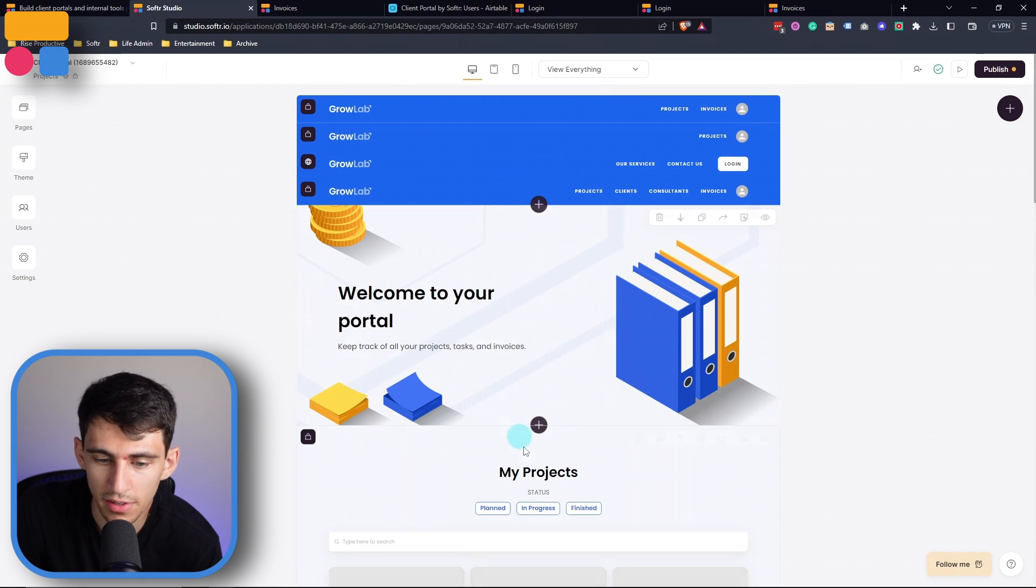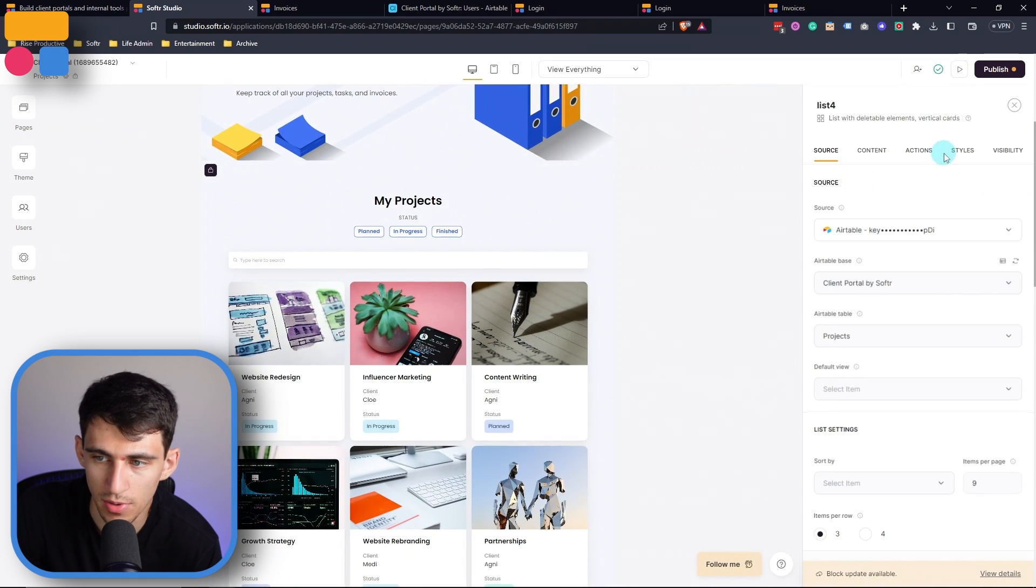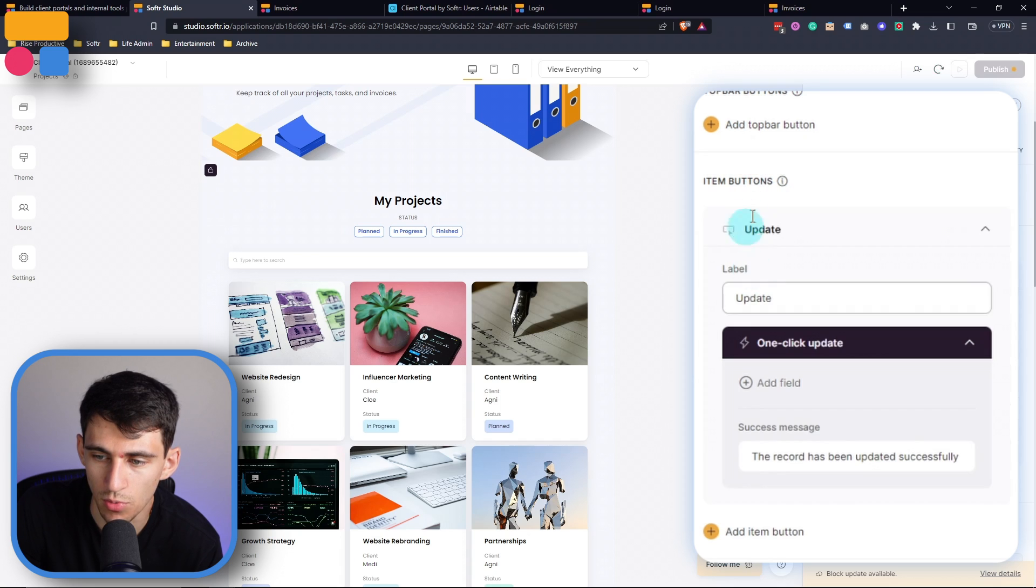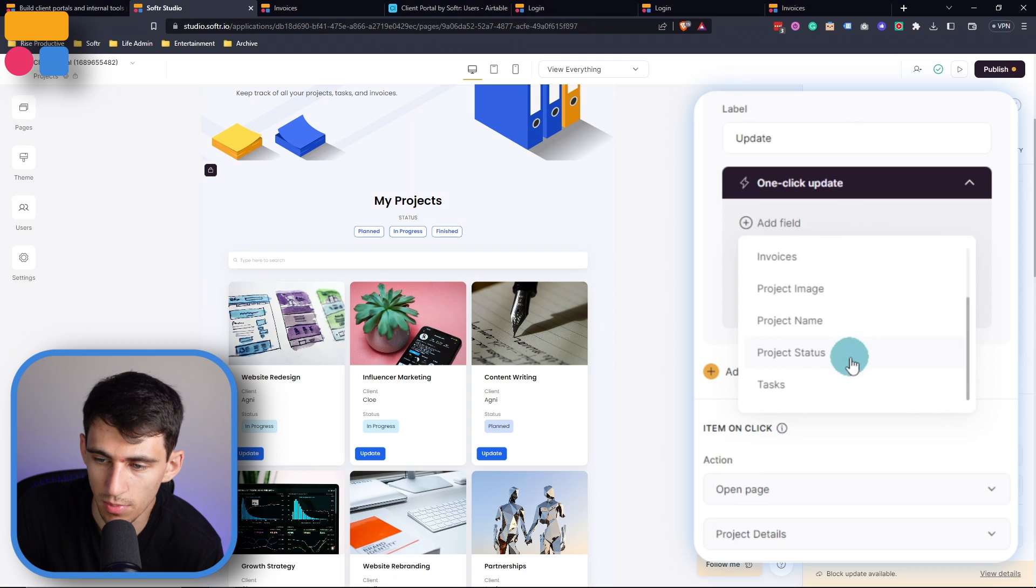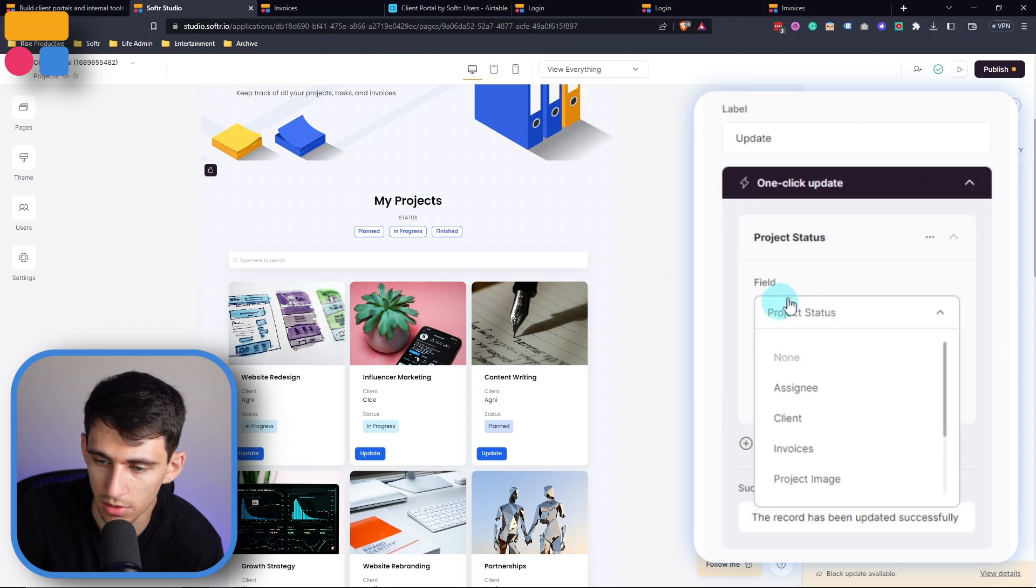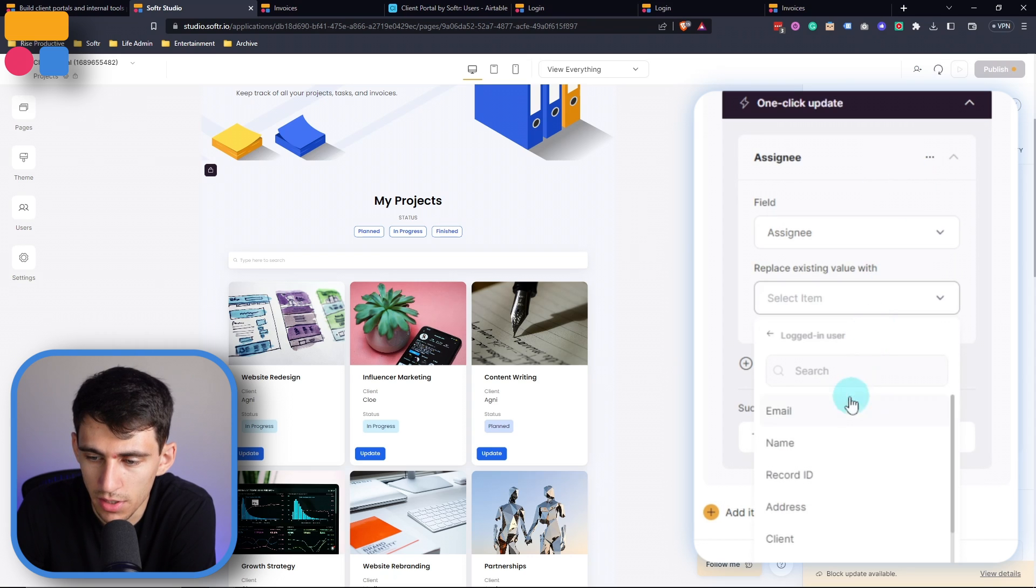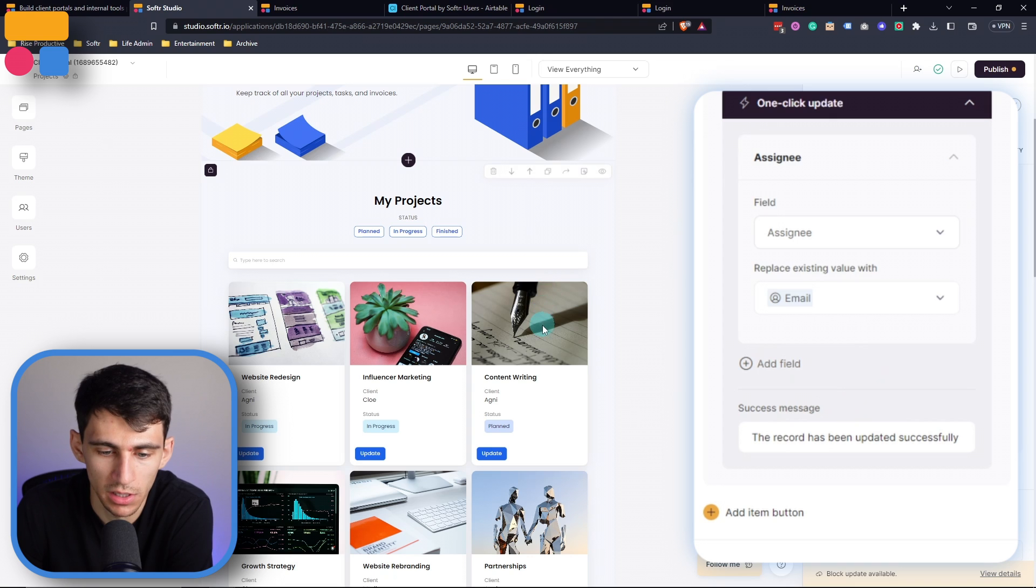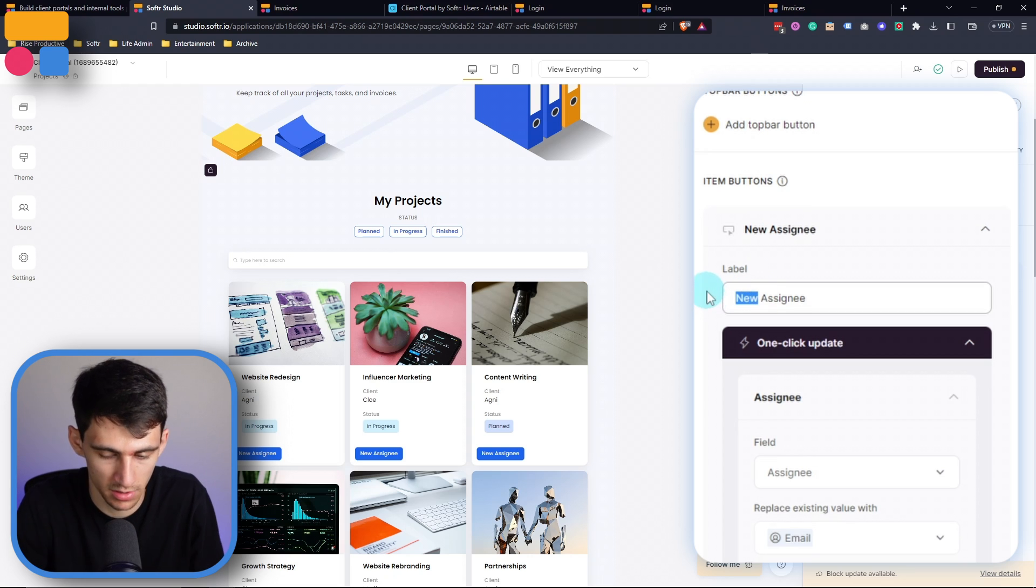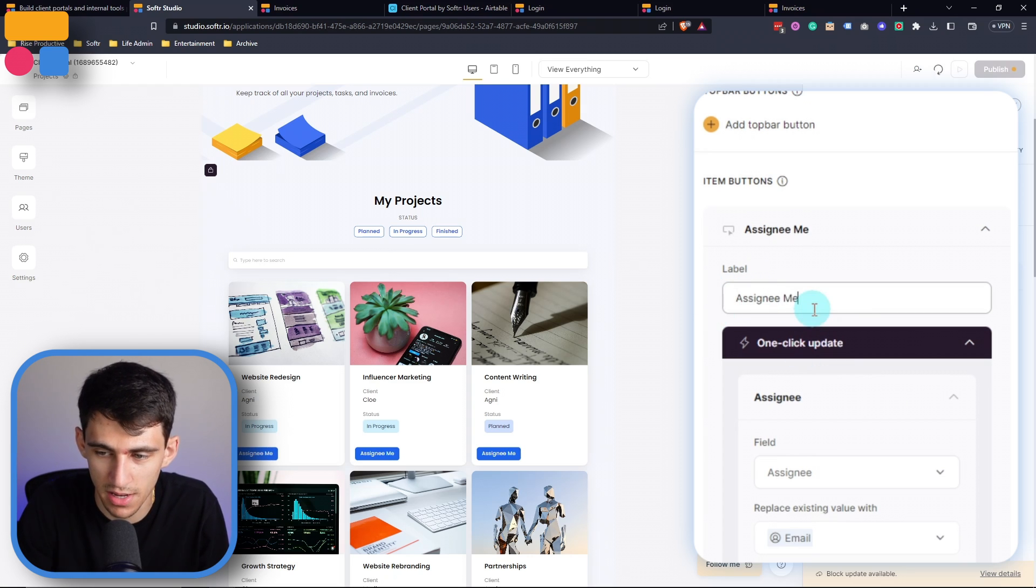Adding different things like the ability to add an action button, or even an item button that would do one click update. And then for example, could change the project status, replace existing value with something else, or the assignee to logged in user, and then email. So let's say for example, you want to just have a one click option for updating new assignee, that could be an option or more accurately, not just new assignee, but assign me.